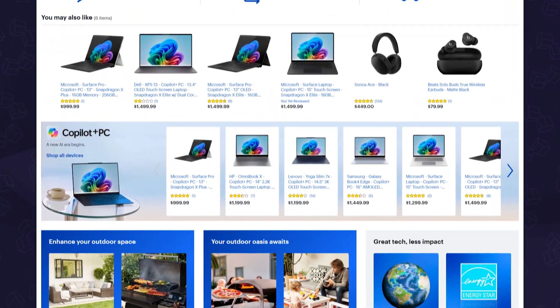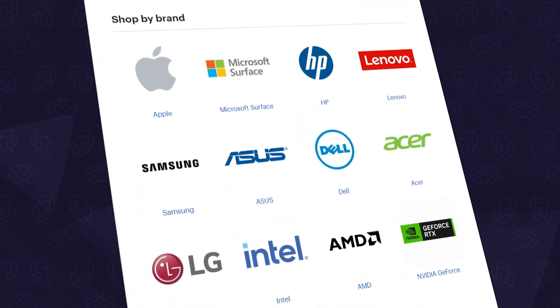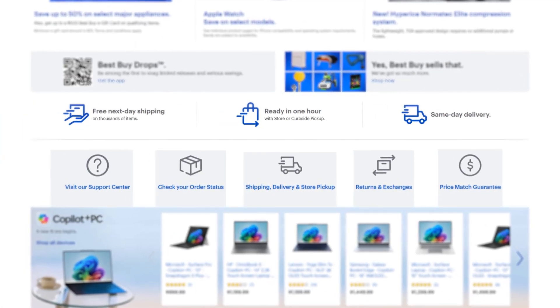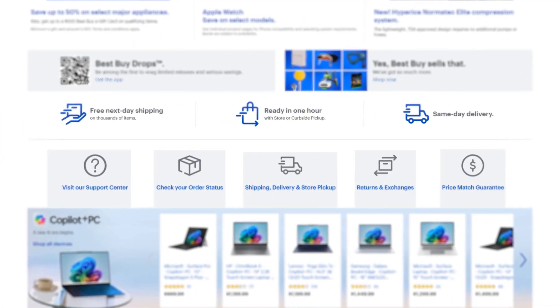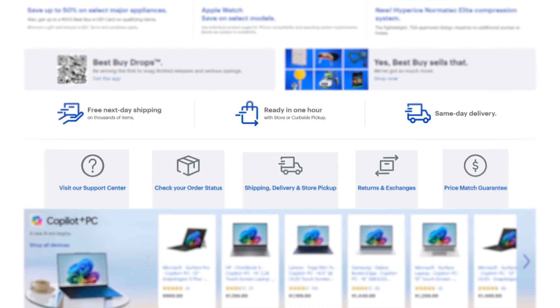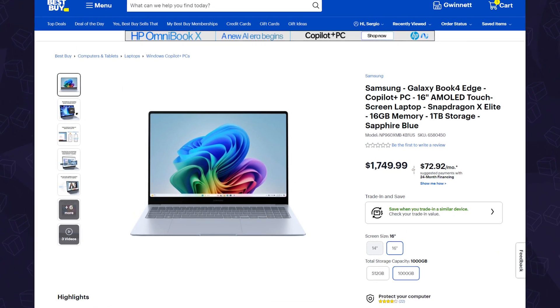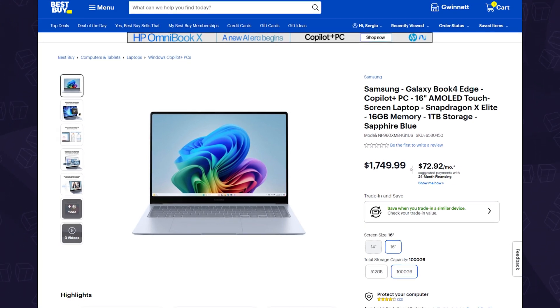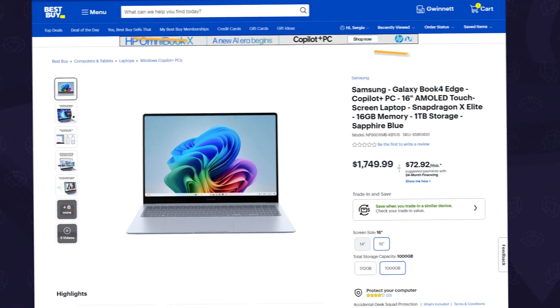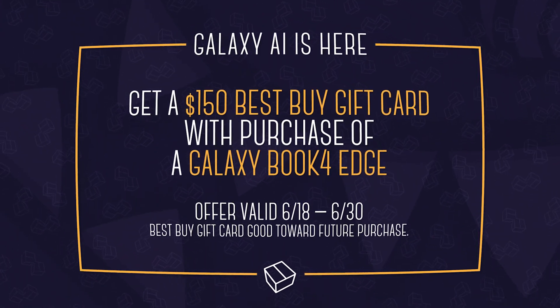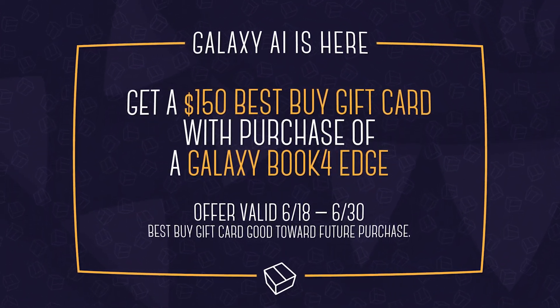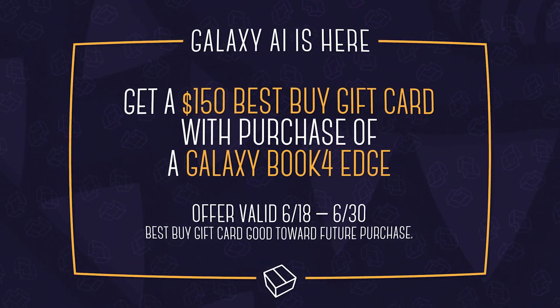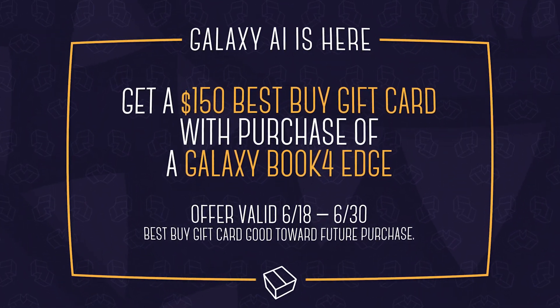At Best Buy, you can get all the gear you need from all the top brands that you can trust, along with easy and accessible ways to get it, be it in-store or curbside pickup, as well as fast online delivery. So if you're looking to pick up a new Galaxy Book 4 Edge, Best Buy is the best place to get it, because they have a deal where you can snag a $150 Best Buy gift card with your purchase.